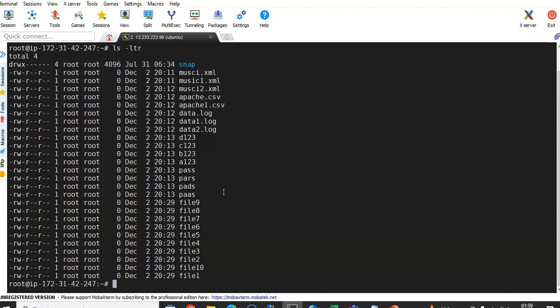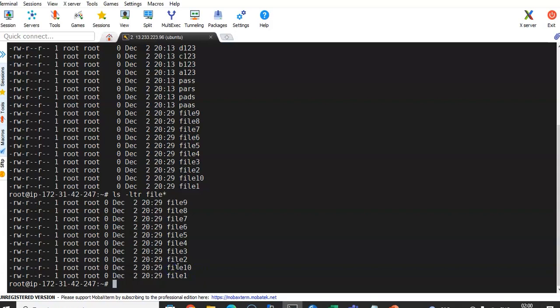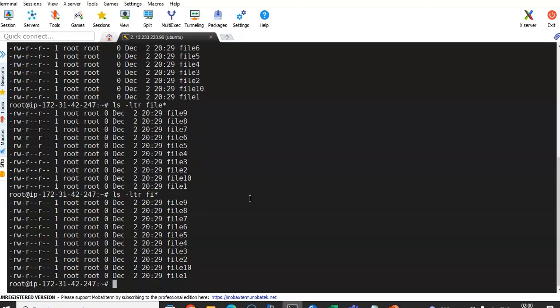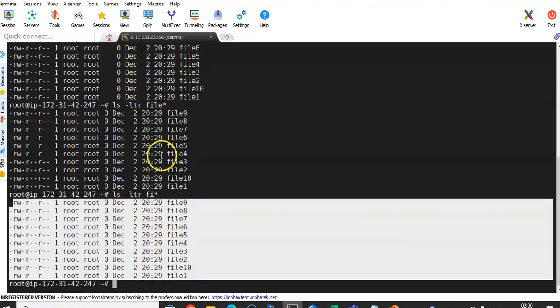Previously we discussed the star asterisk wildcard. Now with these new files, I run `ls -ltr file*`. Since I know lots of files start with 'file' but have different numbers, hitting enter displays only those files starting with 'file'. You can also use partial names like `ls -ltr f5*` to get matching output. This is how you use curly brackets to create multiple files and the star wildcard to filter them.